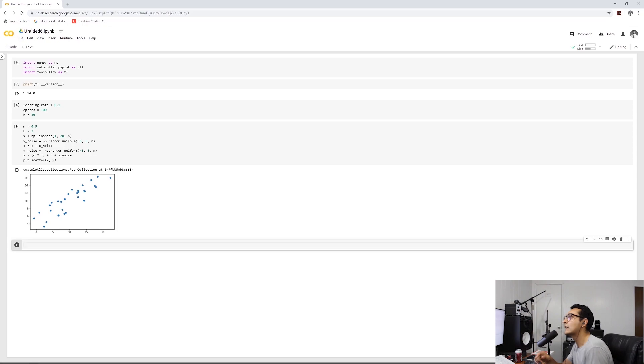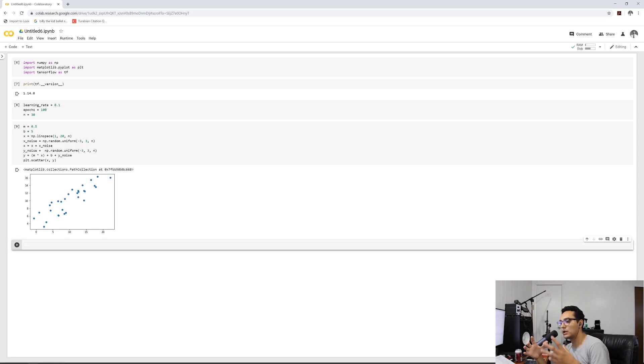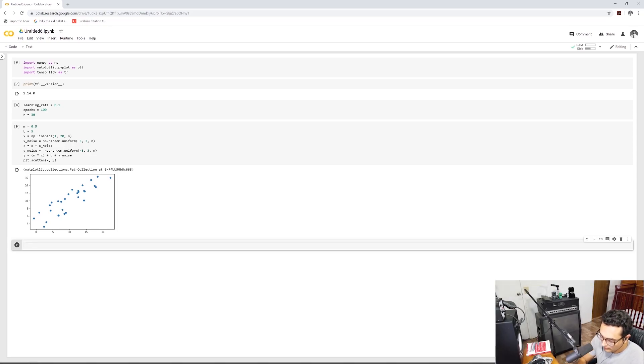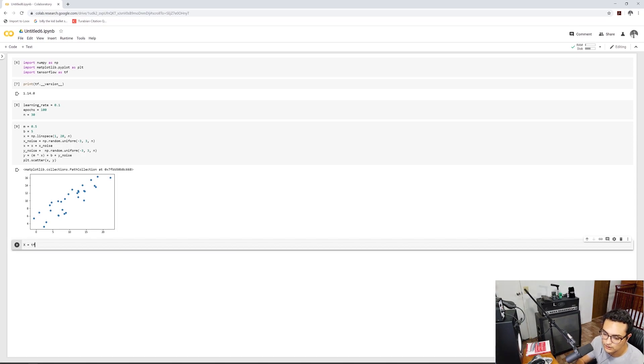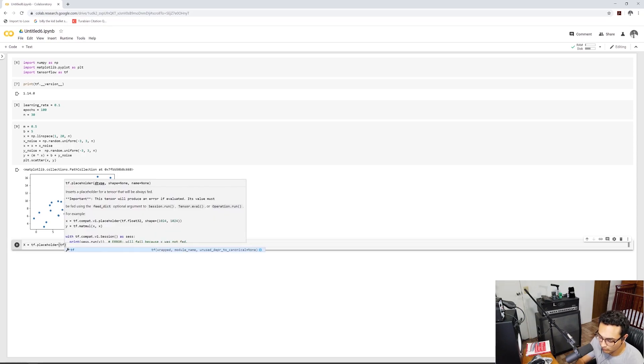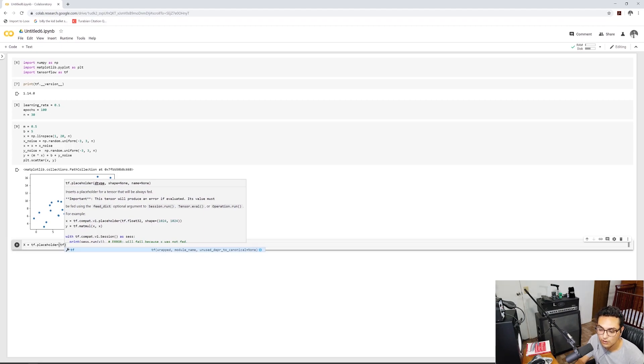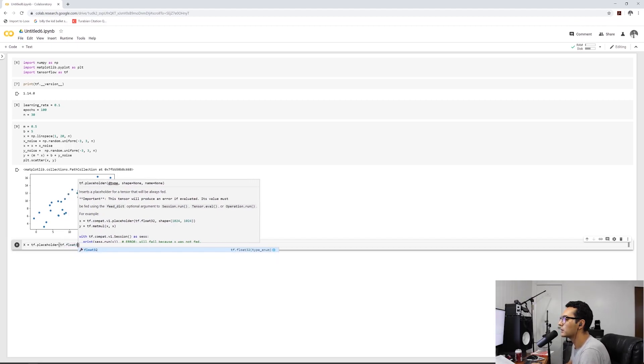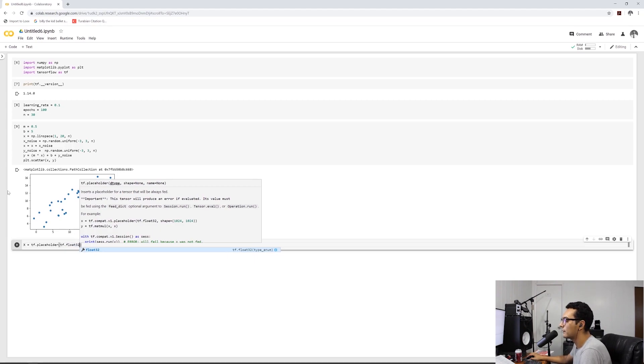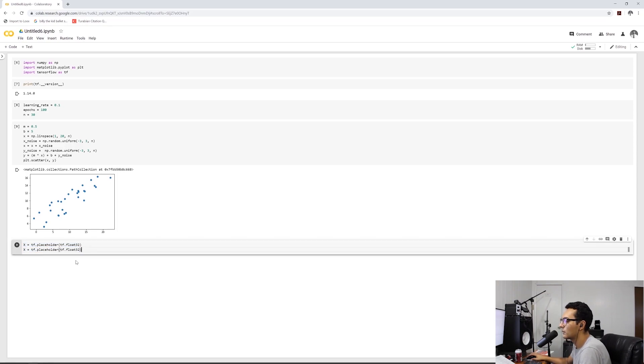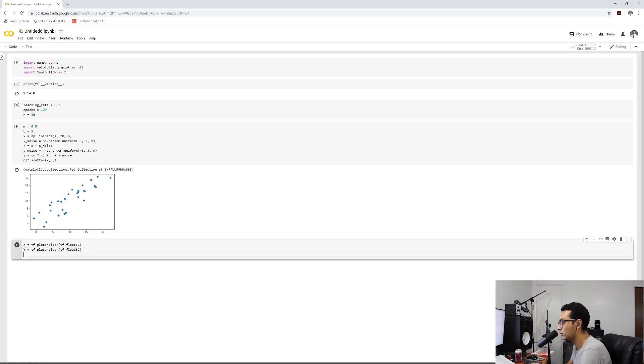How TensorFlow works is that we have to define a graph before we can execute anything. So the graph is pretty much like it's the model with all the variables, all the computation that we have to set up before we can run it. So let's do that. Let's have values of X equals capital X, which will be our inputs or features.